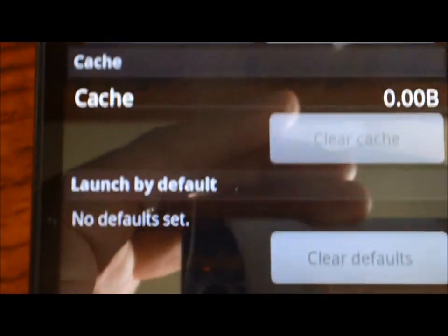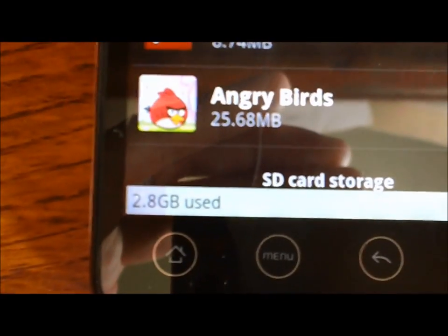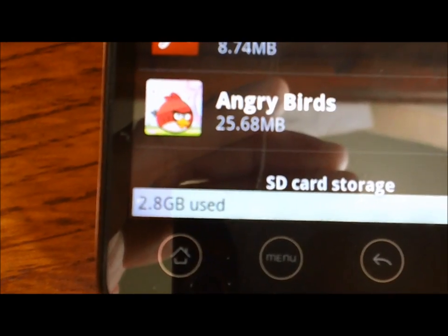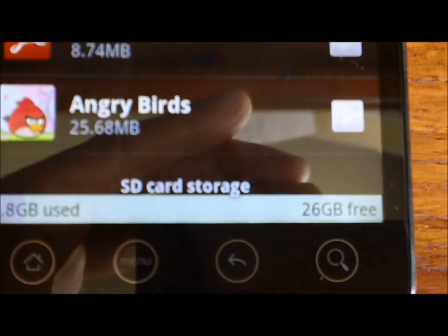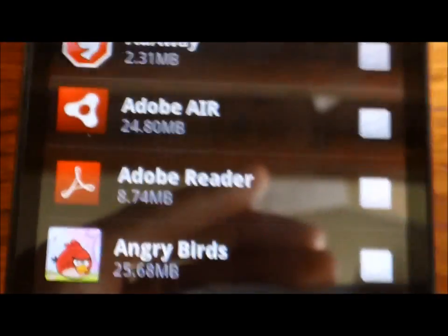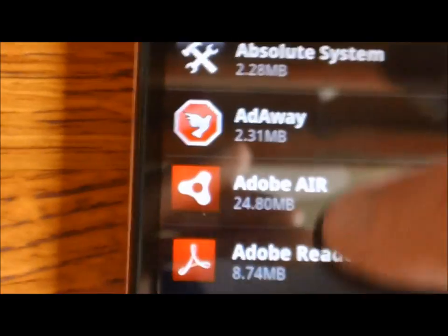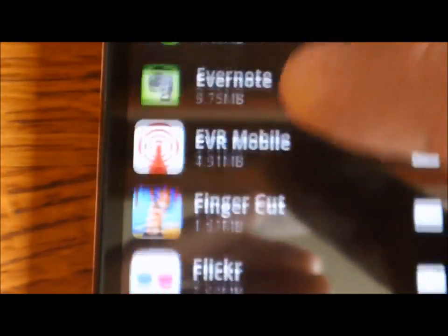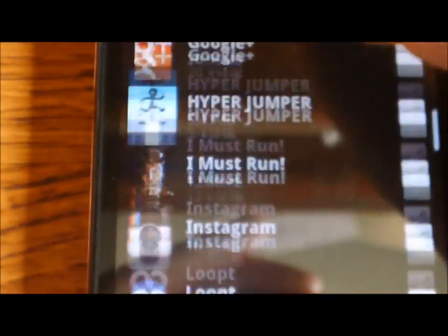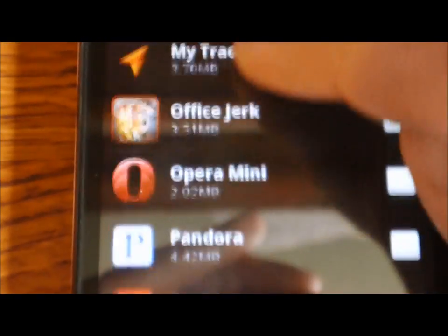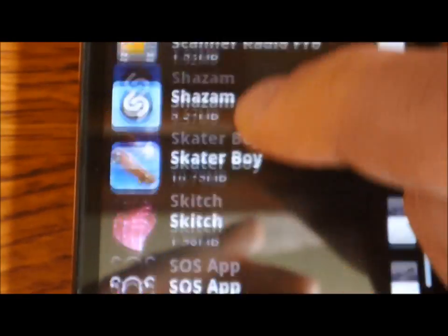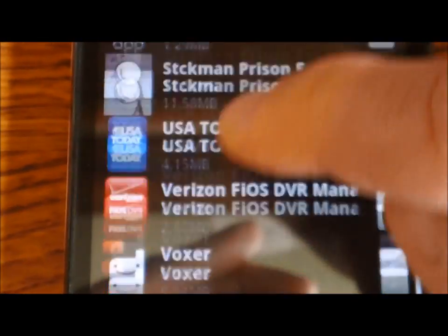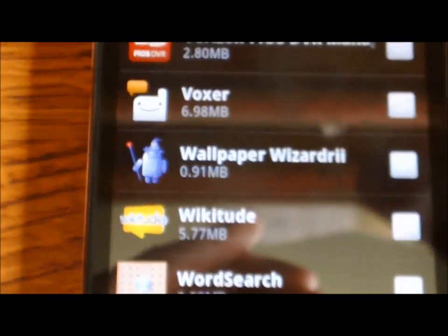You can see down here that I've only used 2.8 gigs of space and I still have 26 gigs free. And I still have, these are all of the applications that I have installed on my device. I have a pretty fair amount of applications and these are all just third party and additional apps. These are not even system apps.